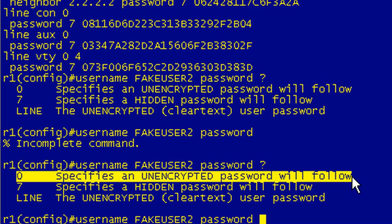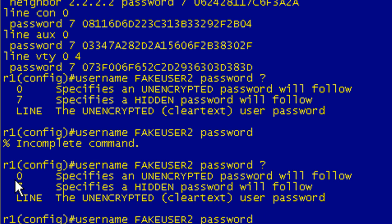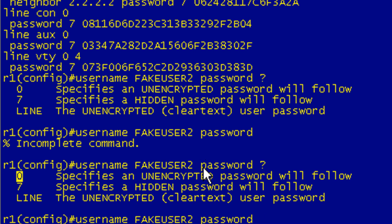0, you can go ahead and type a 0 and then put in the clear text password. Really you don't need to do this, that's just adding a couple extra characters. 7 specifies that a hidden password will follow. And as I mentioned in the theory portion, something that people confuse is they think that,